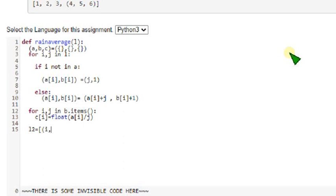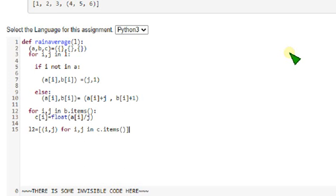i comma j for i comma j in c dot items. Close.